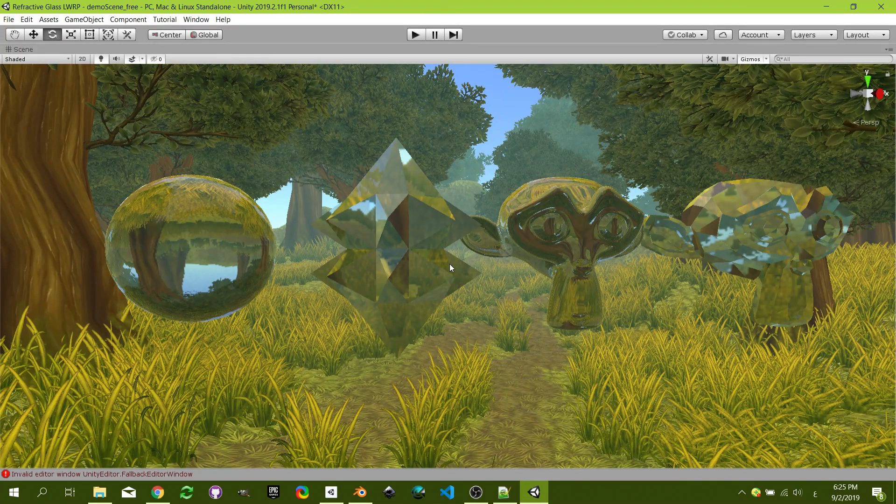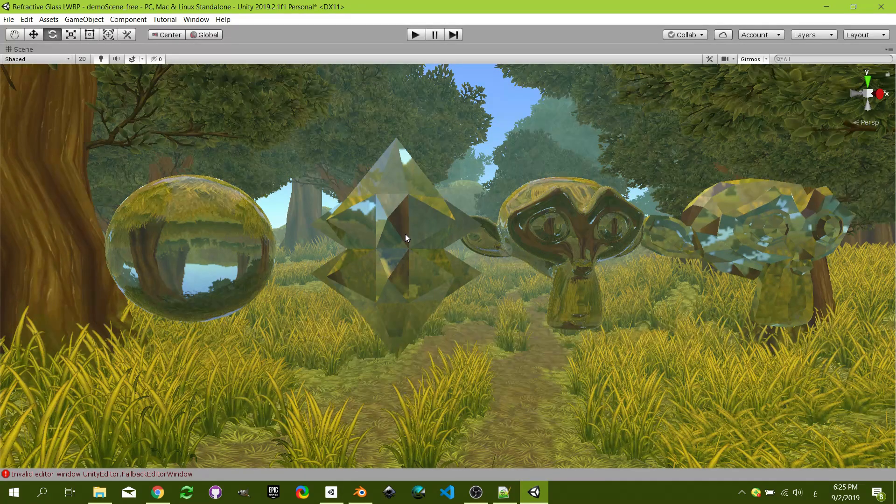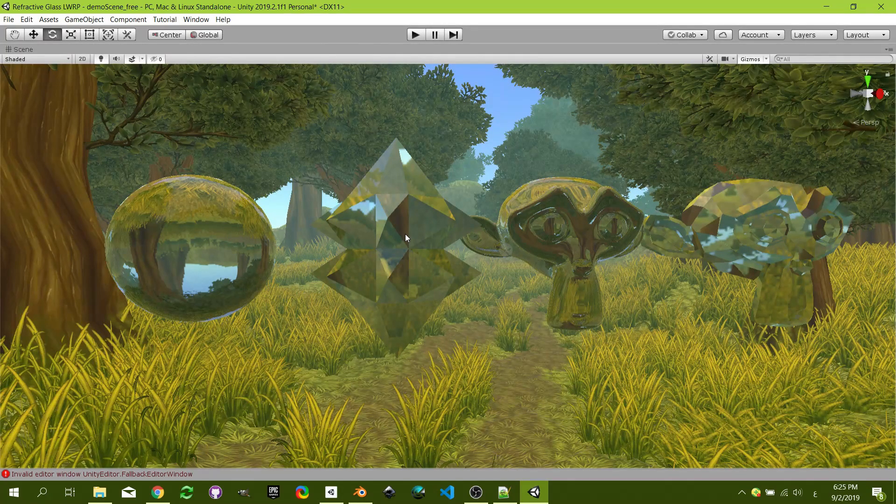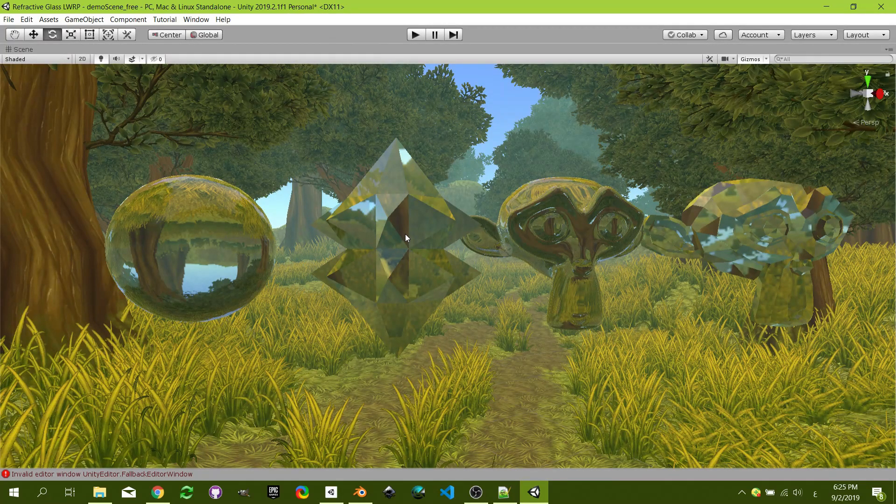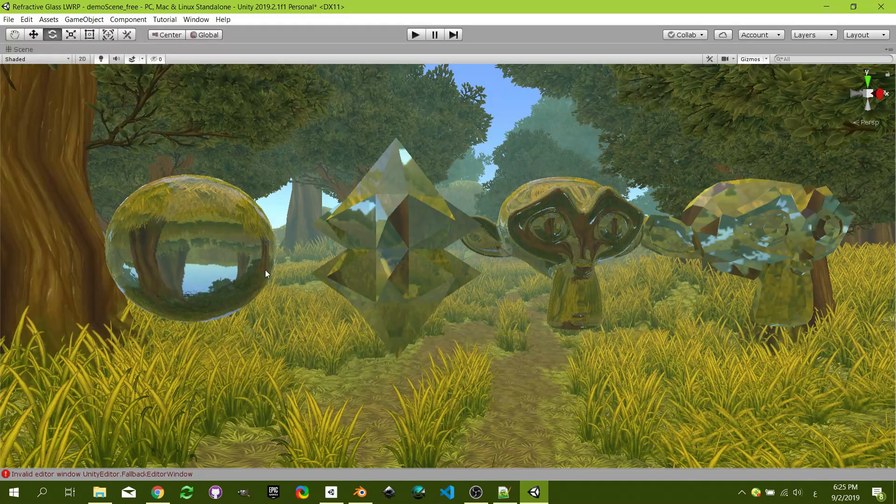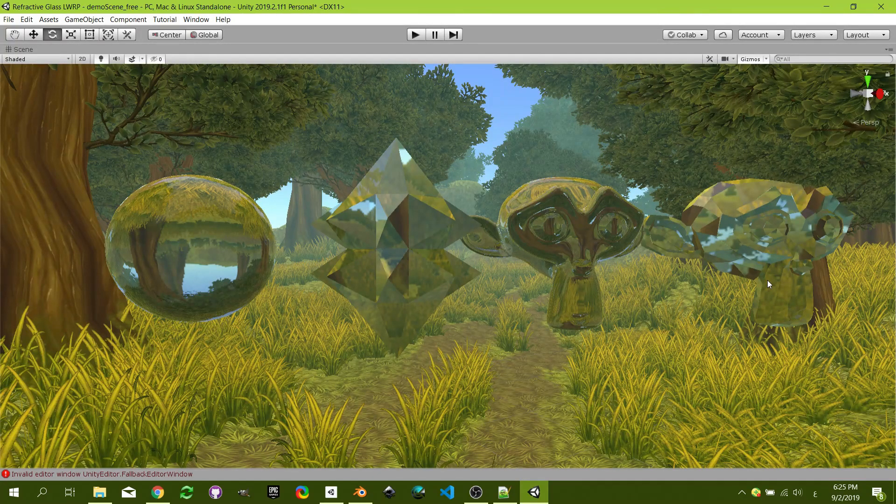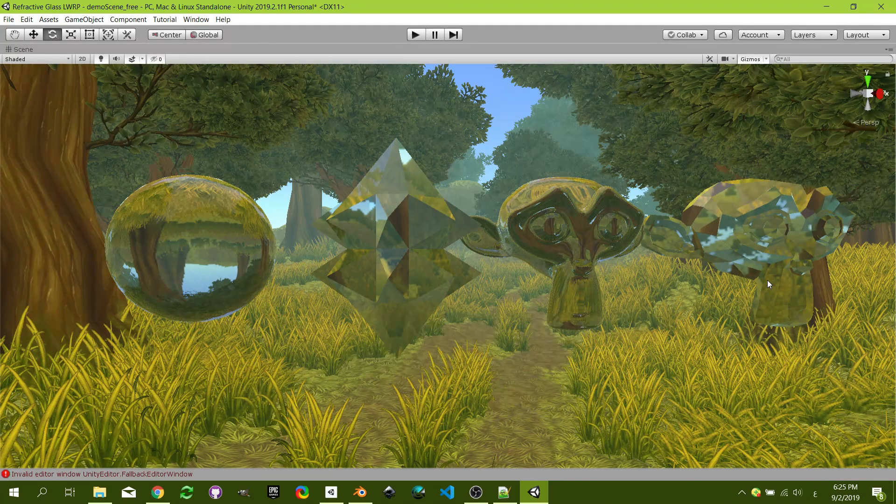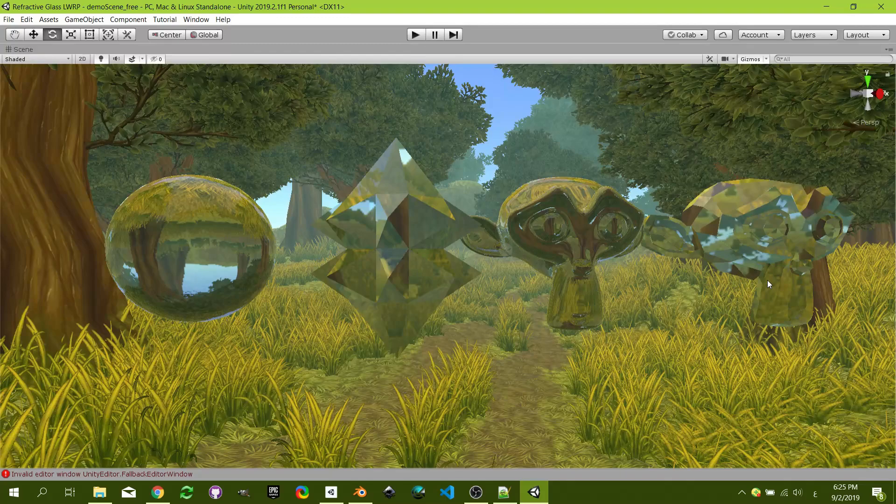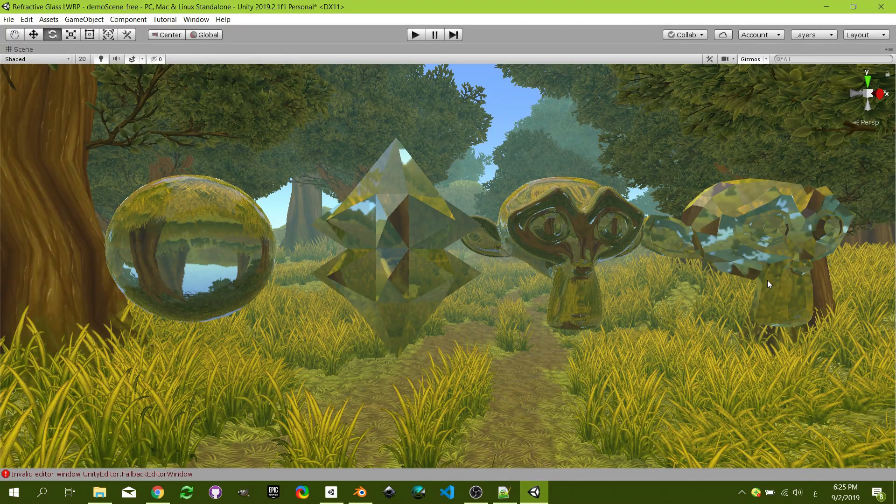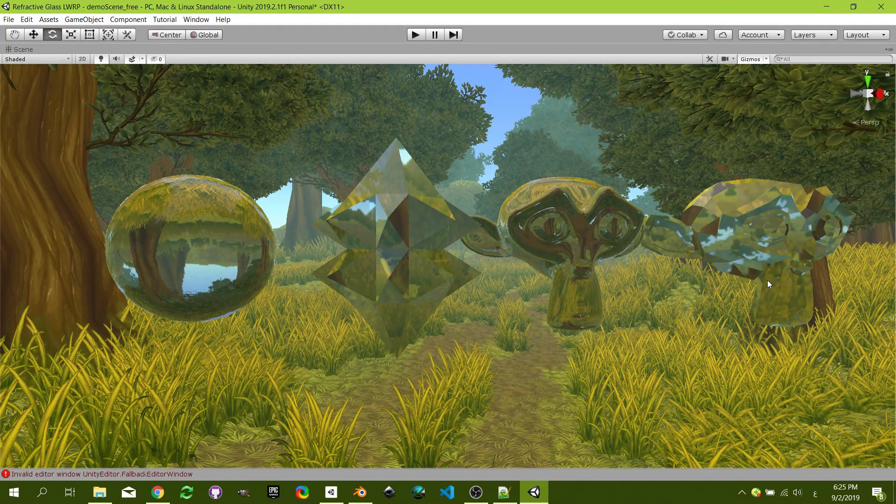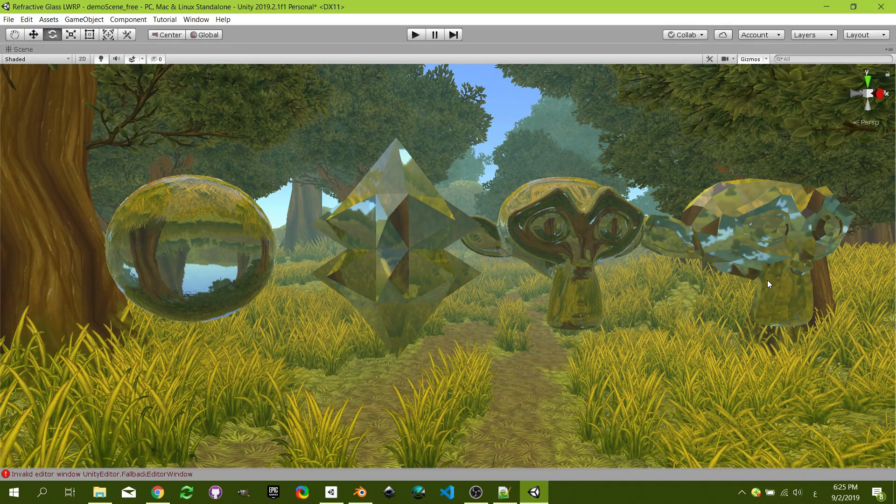So the old way, which was the very first video that I made on this channel, does not work anymore. I'm going to show you how to make it using Shader Graph 6.5 and newer versions.